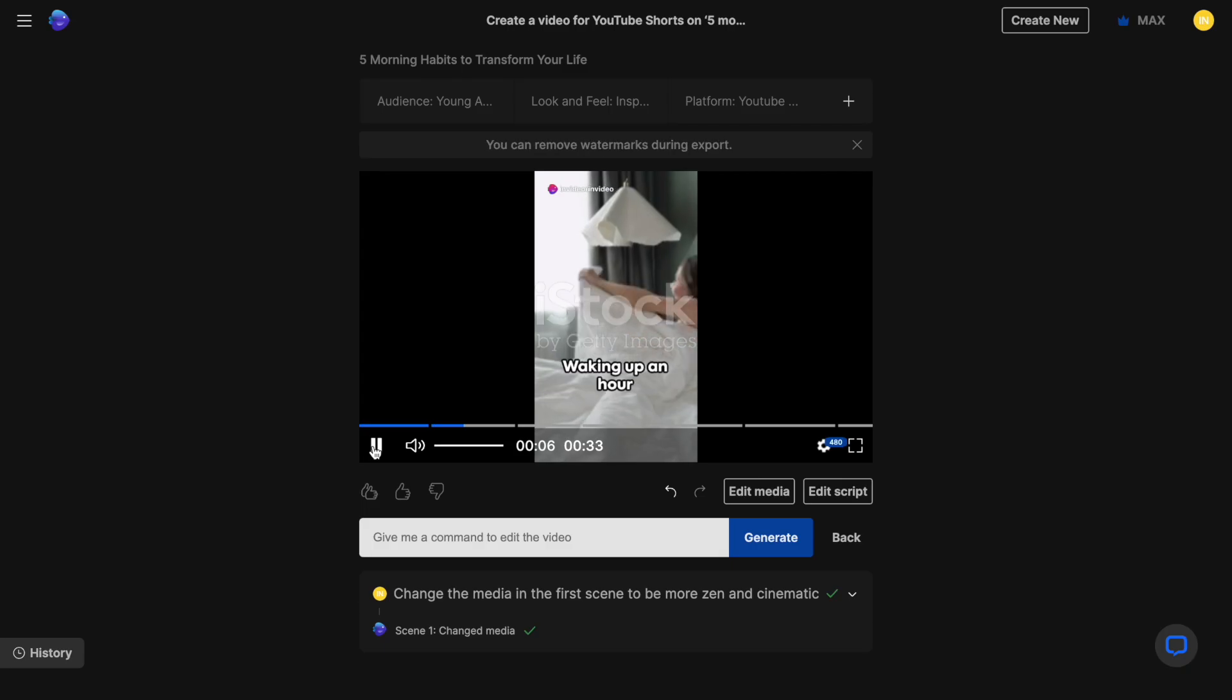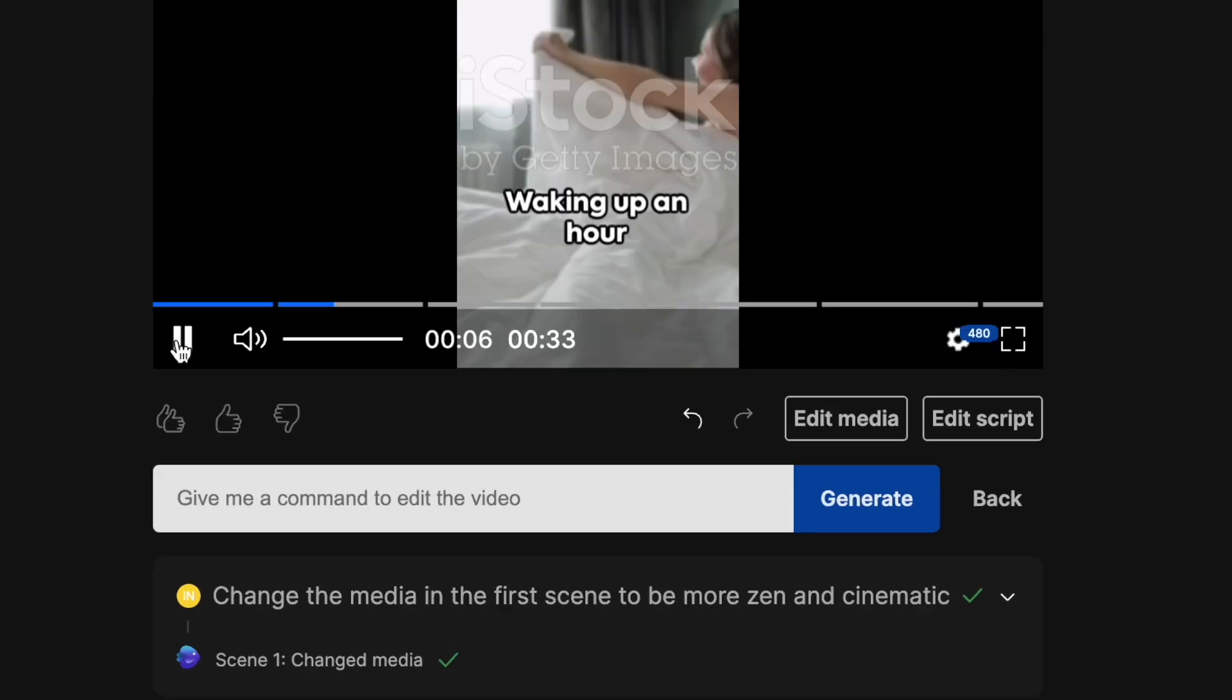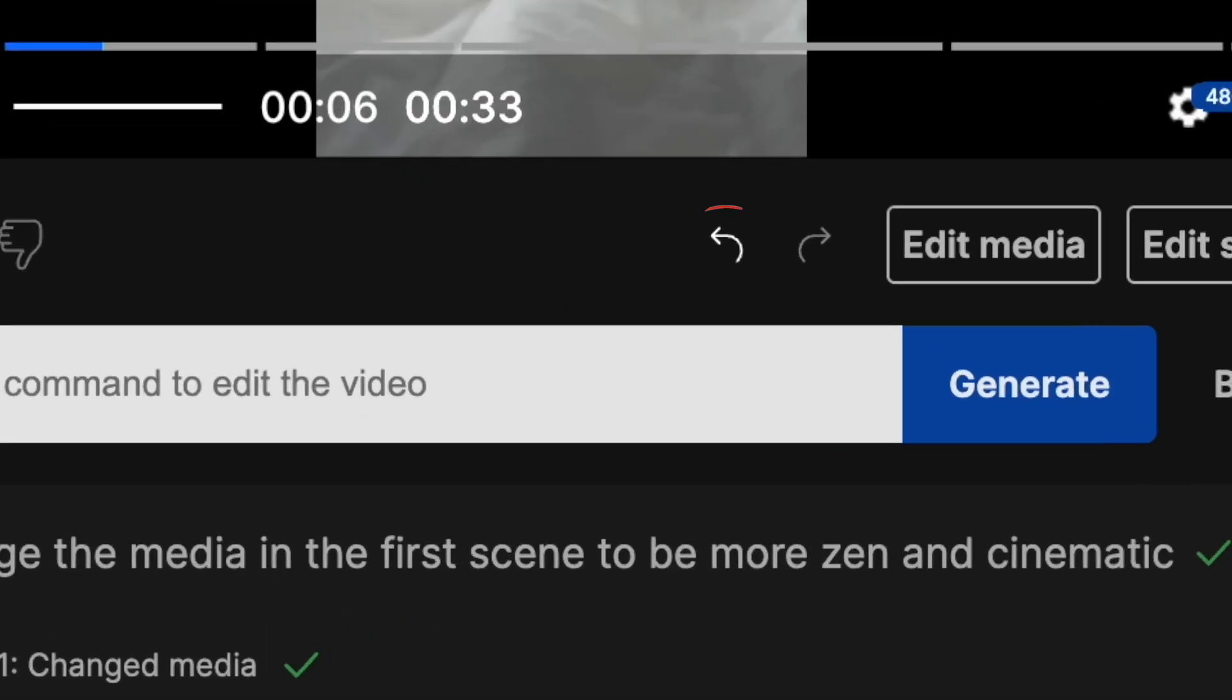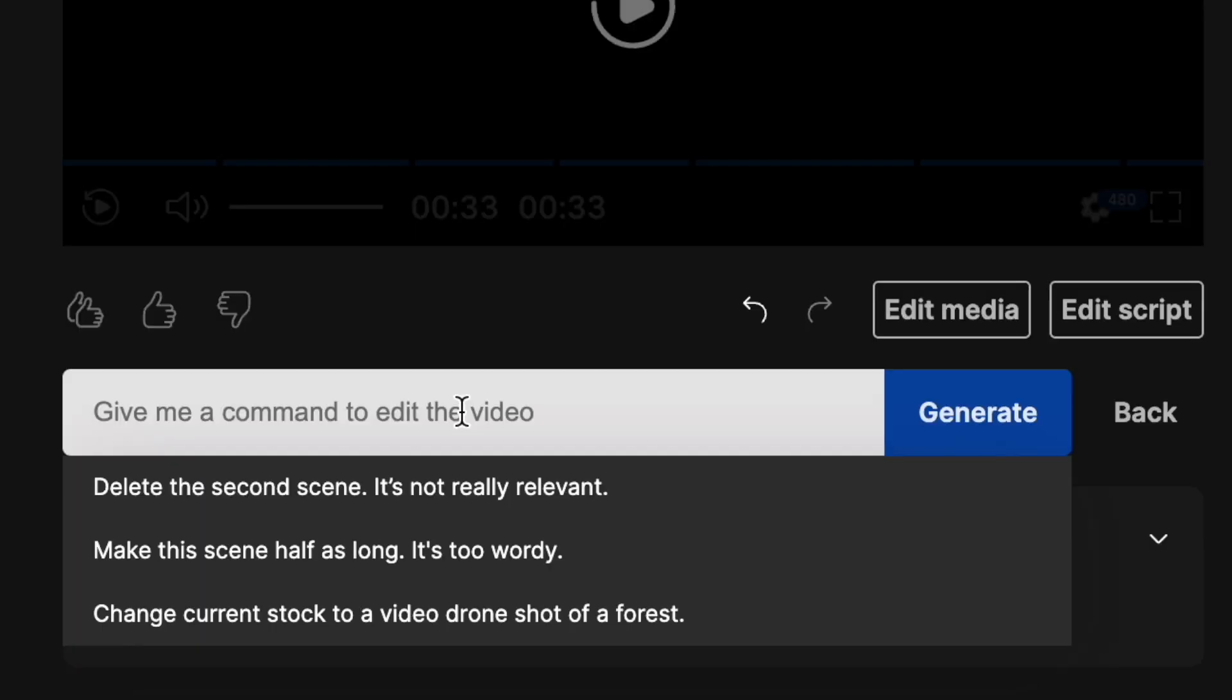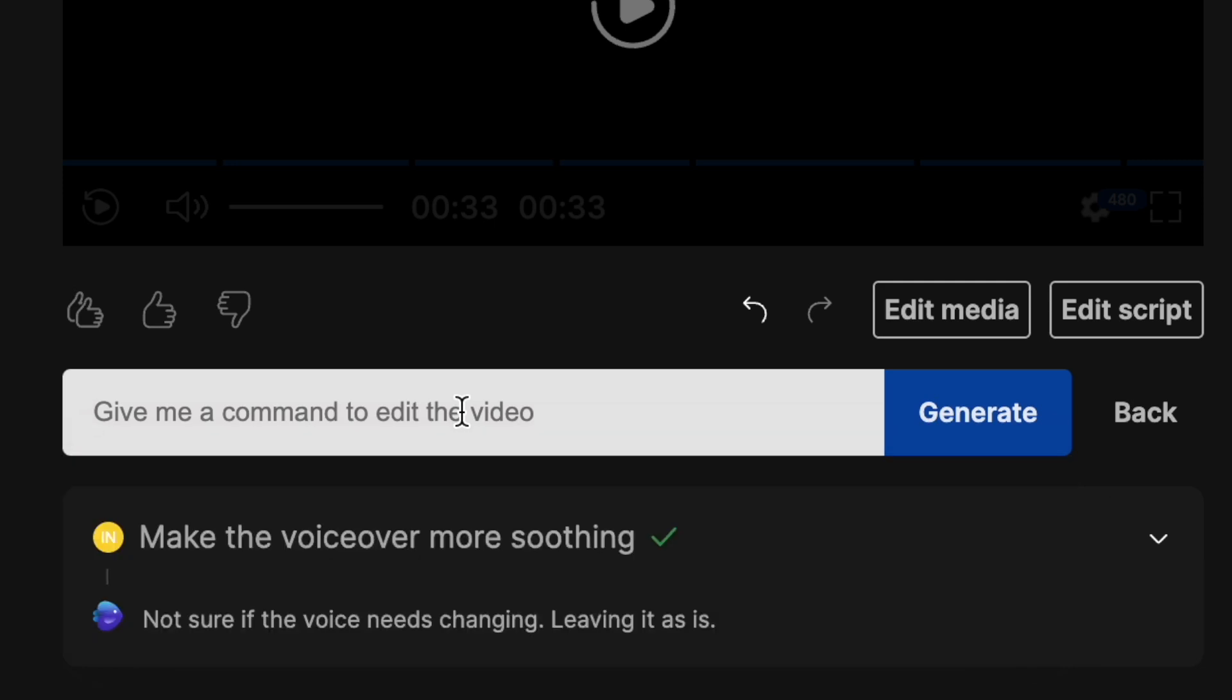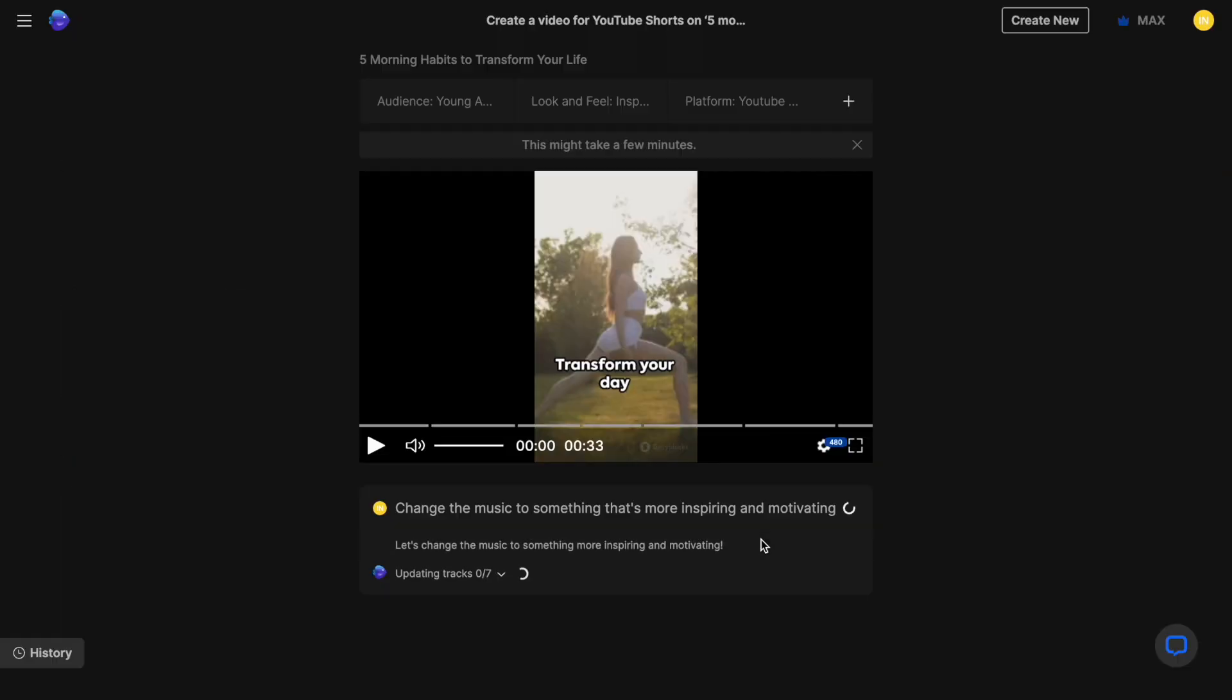These new clips look so much better. And just in case you don't like the results, you can always press this undo arrow and go back to the previous version and try again. Let's try something else. I want to try changing the music. We want something that is more inspiring. And with that, let's check out our final version.